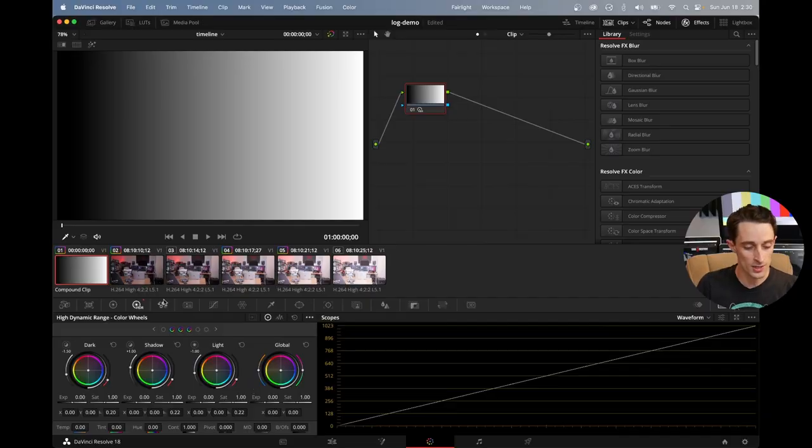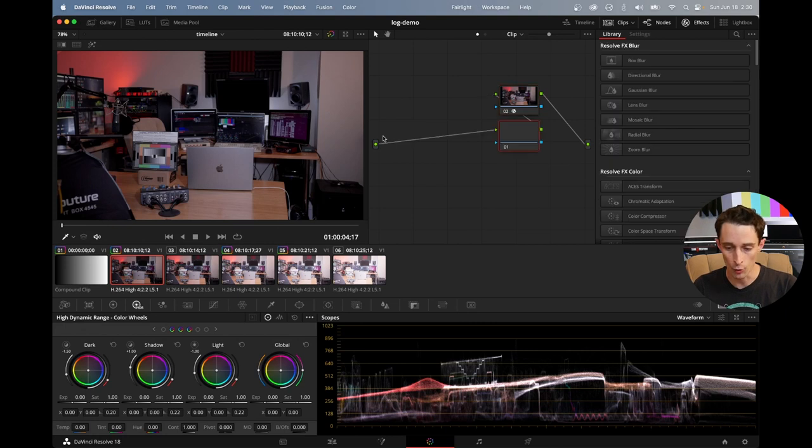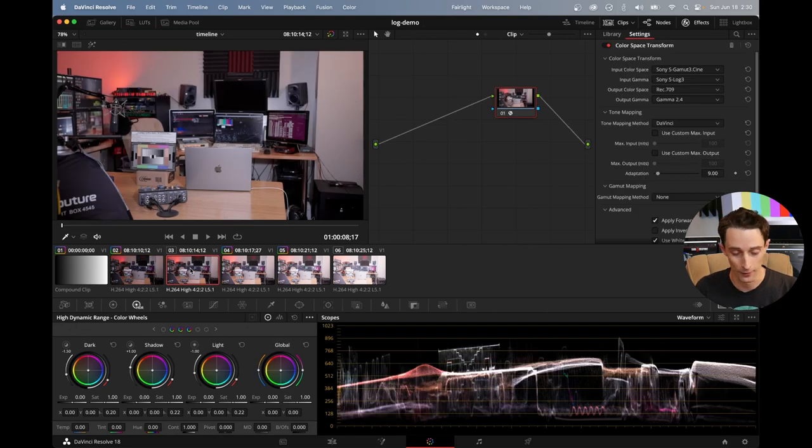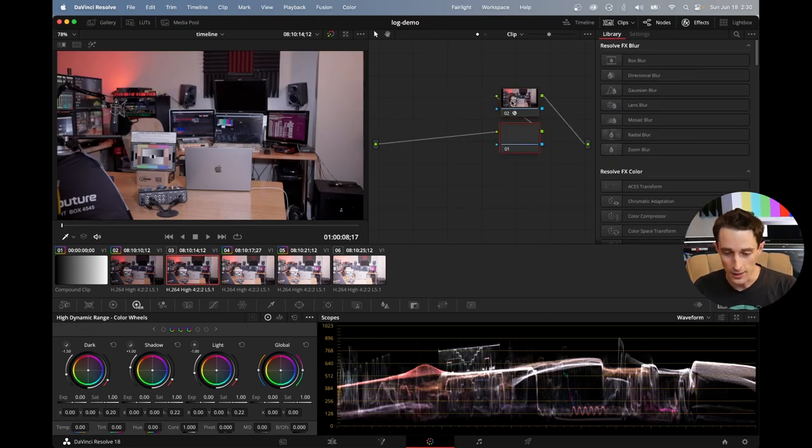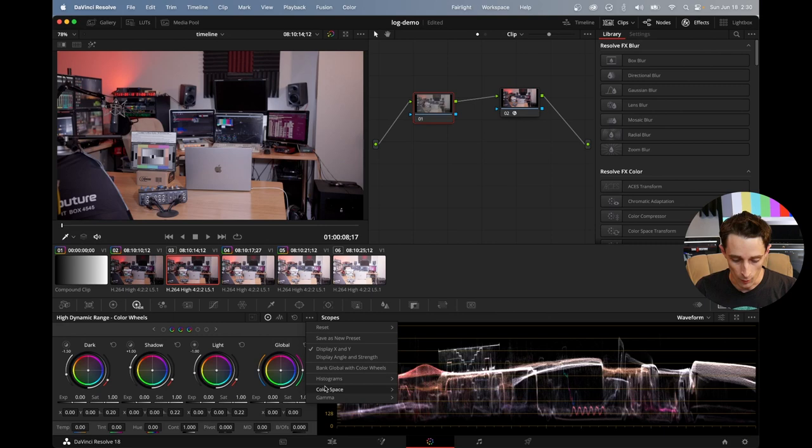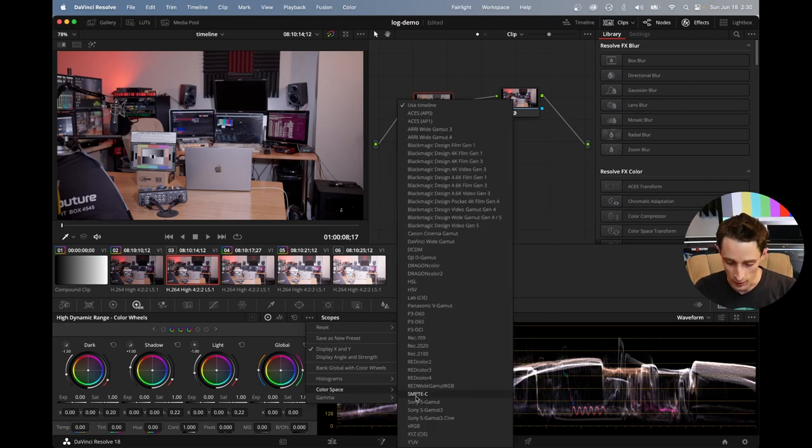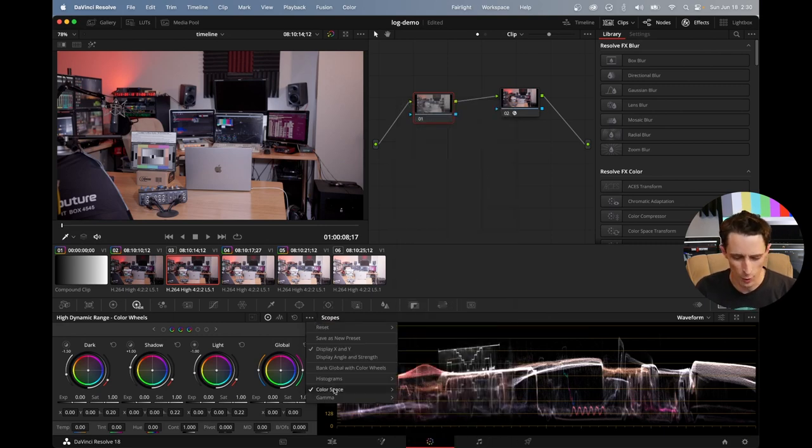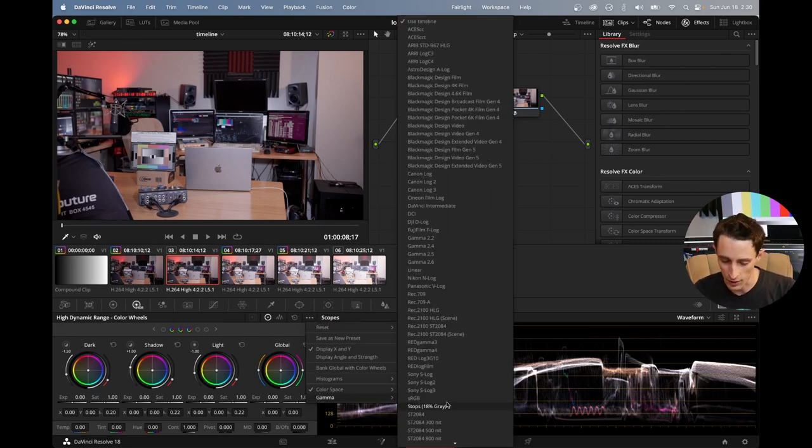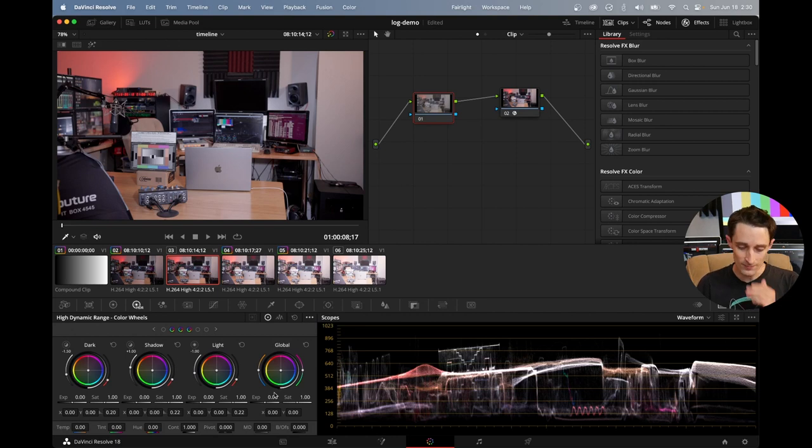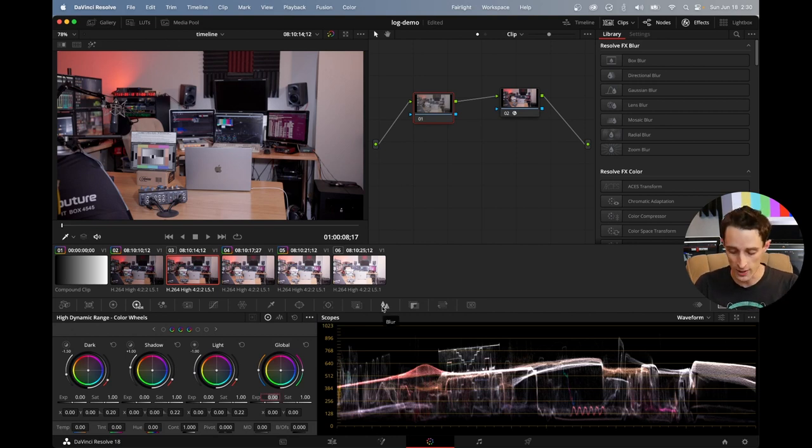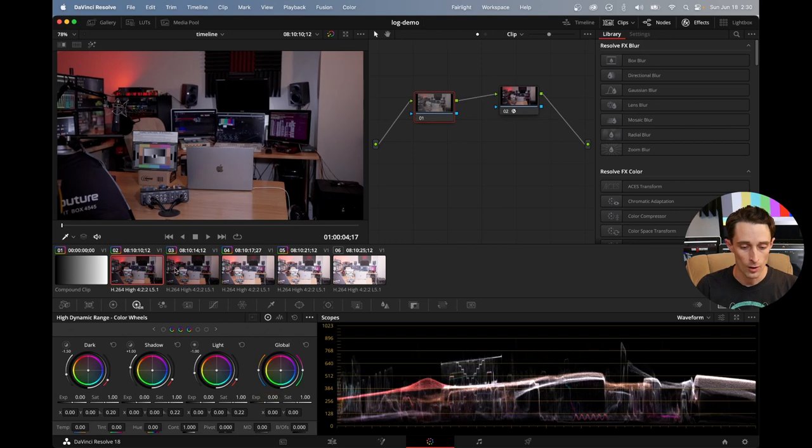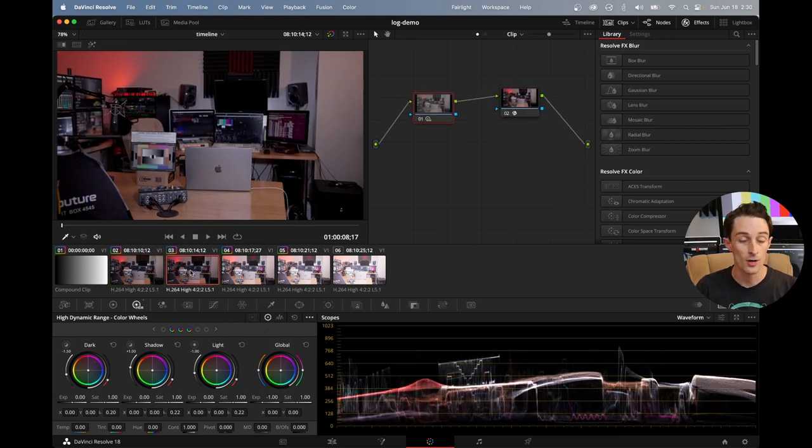So you can see here on my first clip, if I add a node before our display transform, actually, we don't need to do that on the first clip. The first clip's fine. What am I doing here? On the second clip, if I make a node before our display transform, and we go in here and we say color space, S-Gamut3.Cine. I don't even know if you need to specify color space for this one necessarily. All right, and we're going to do, this was one stop over, right? So we're going to do minus one, and now these two clips match basically perfectly.